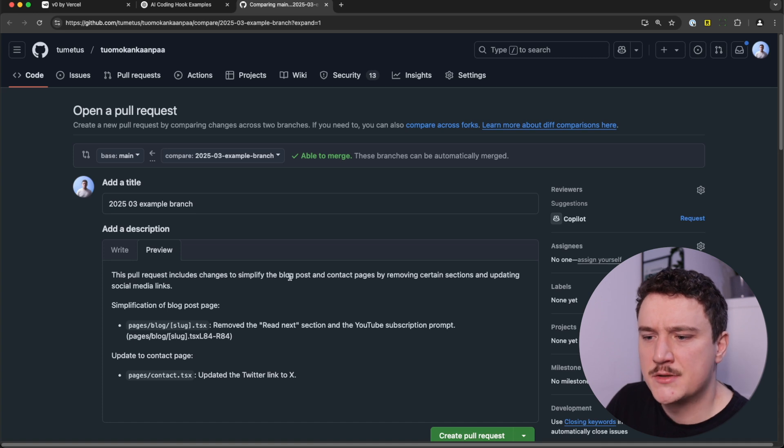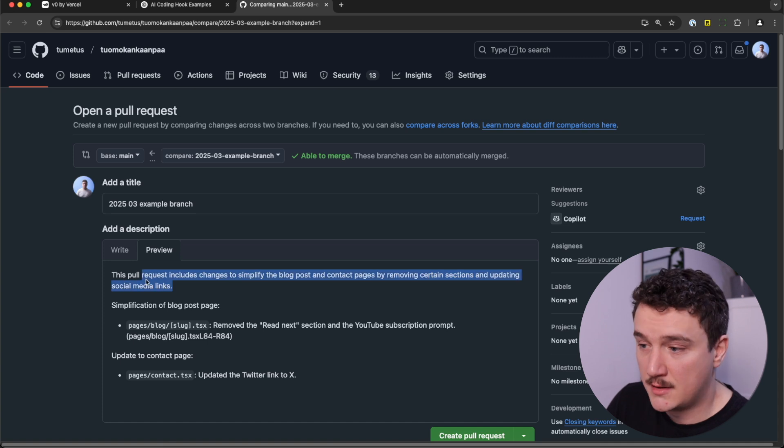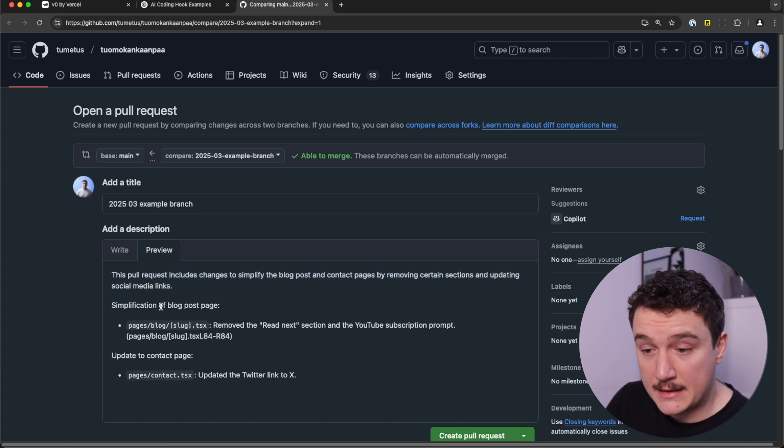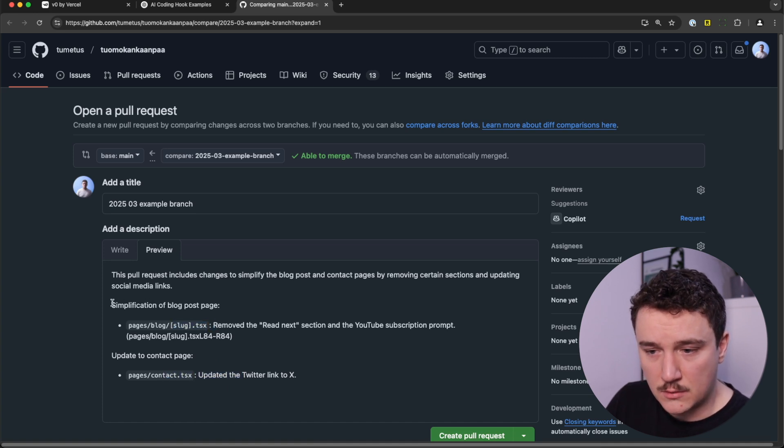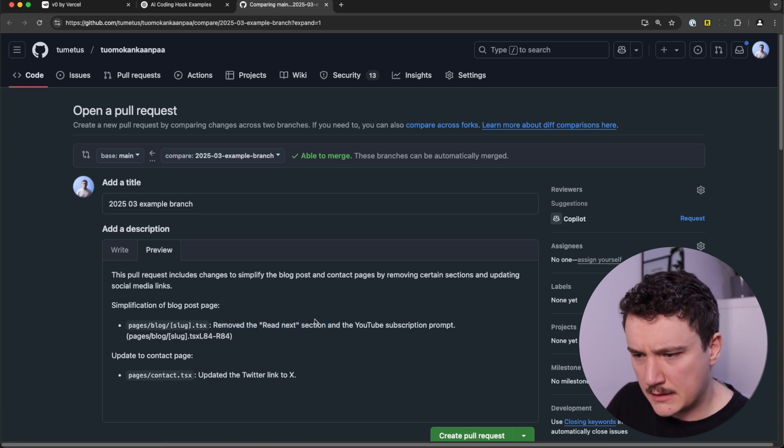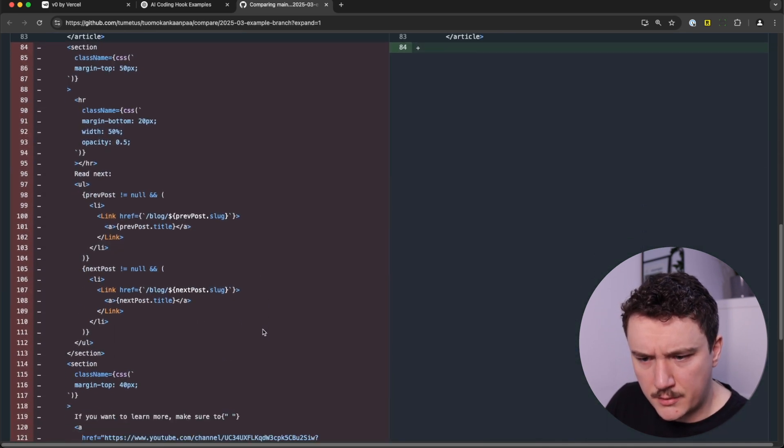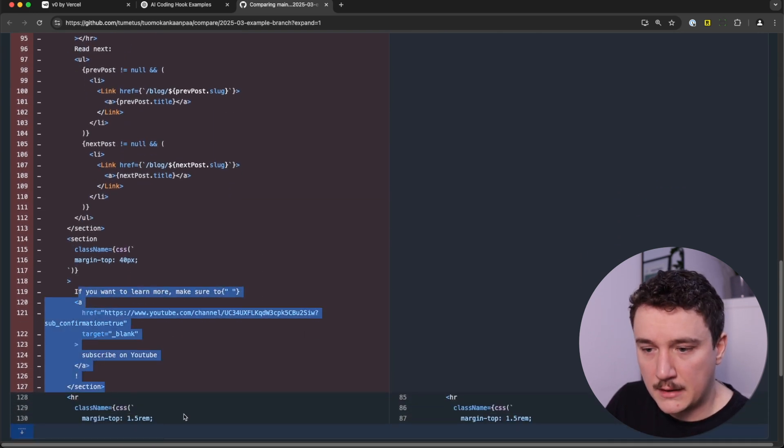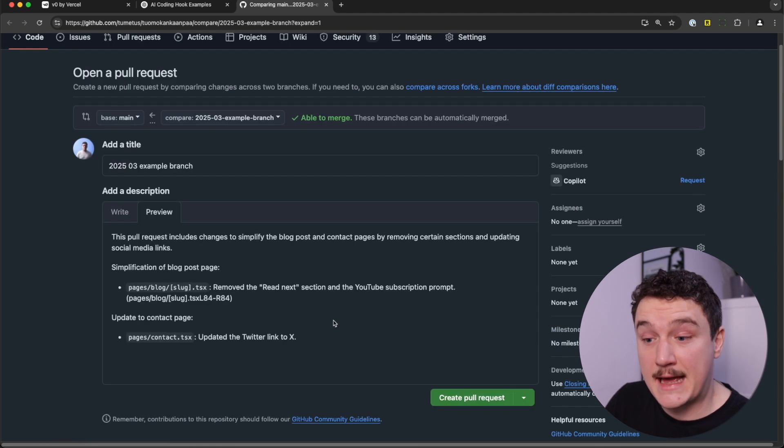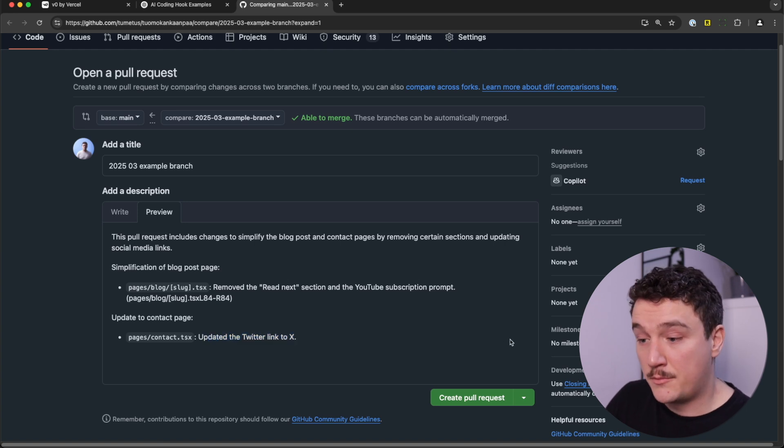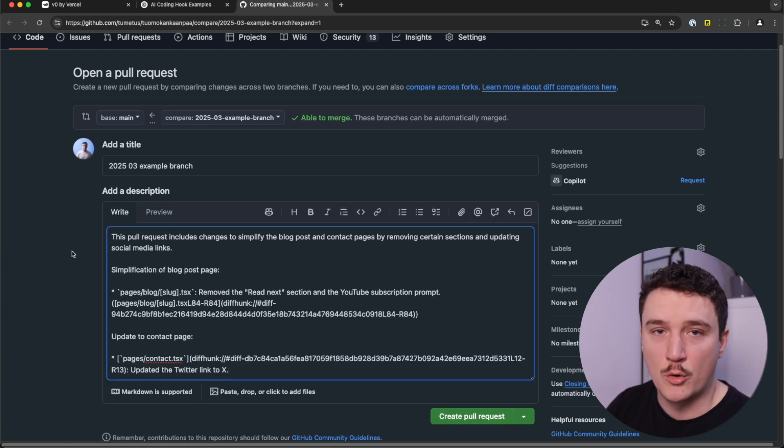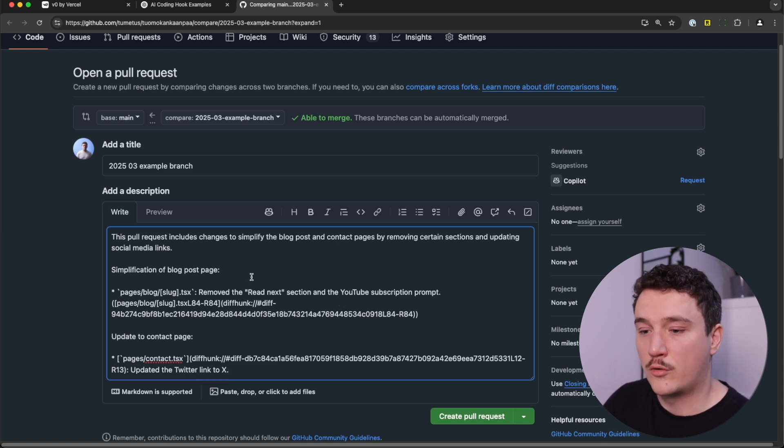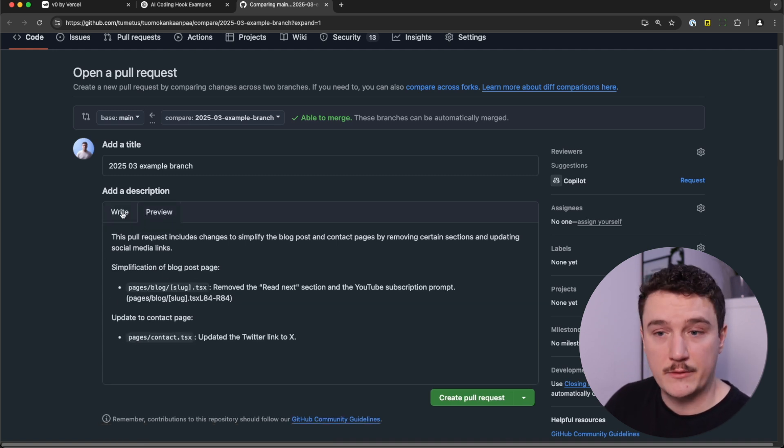This pull request includes changes to simplify the blog post and contact page by removing certain sections and updating social media links. So far it's 100% accurate. And then it provides us the changes for each of the files. Simplification of blog post page, removed the read next section and the YouTube subscription prompt. This is correct. And then for the contact page, updated the Twitter link to X. That was accurate too. I would be happy to just create it like this. Of course, if the changes are more complicated, the Copilot might not be able to understand it and you want to add some more context for it. But for this kind of simple pull request, this is all I would need.